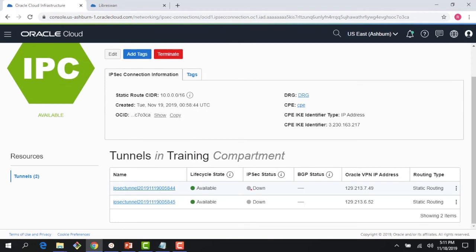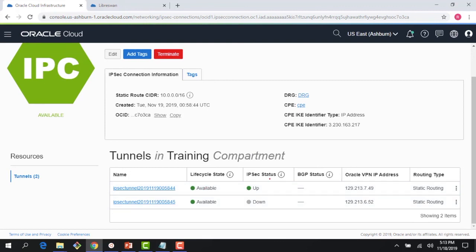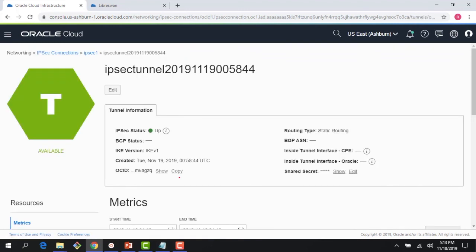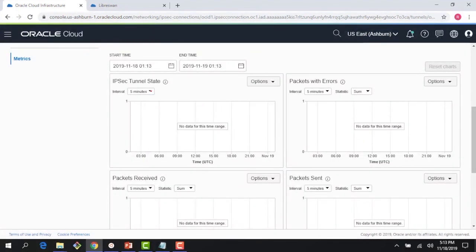After a minute or two, the tunnel IPSec status now shows 'up', meaning the tunnel is up and running. If I had an instance running inside the subnet I could ping the LibreSwan VM to demonstrate connectivity, but the IPSec status being up confirms the tunnel has been established between the on-premises CPE device — the LibreSwan VM in AWS — and the OCI DRG.